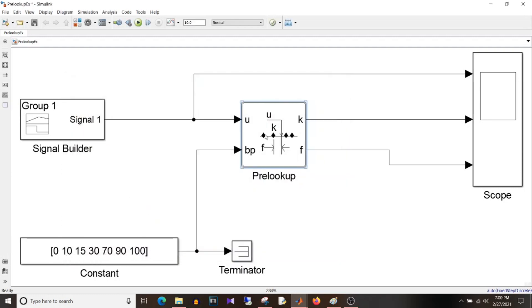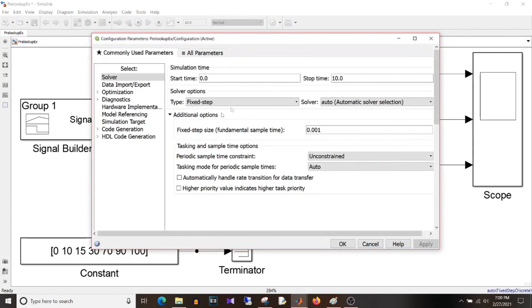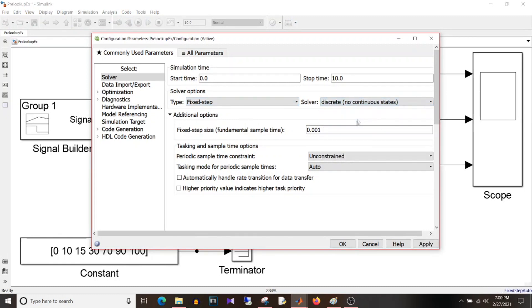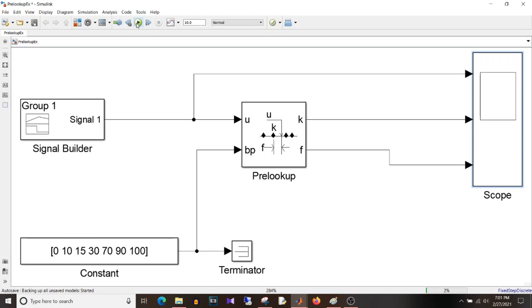So for now, the extrapolation method is linear. And as usual, the configuration parameters, the setting is set to solver option fixed step. And it should be discrete. And step size is 1 millisecond. Simulate.